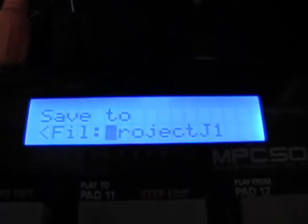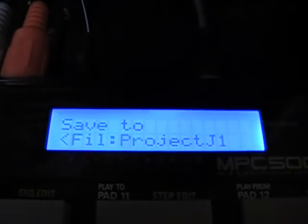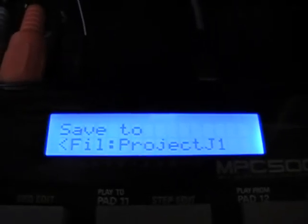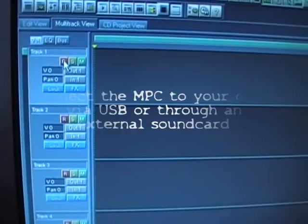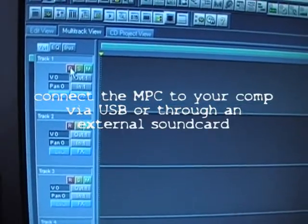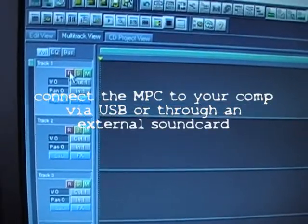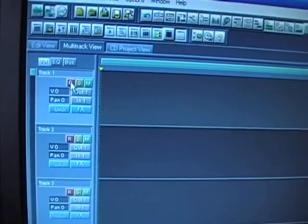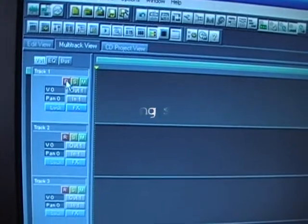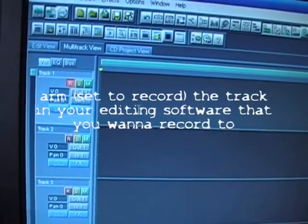And when you want to bring it back up, just hit mode, load, which is pad 2, and scroll through until you find the folder that you saved it in, and then the project should be inside of there. So what I use up here in my lab is Adobe Audition. I like it a little bit better than Pro Tools just for editing and all that. Open that up and arm a track.